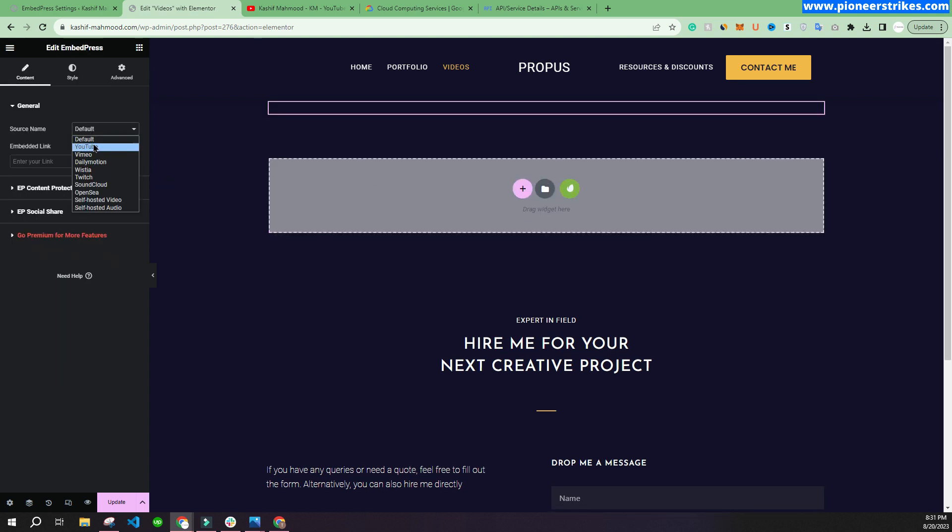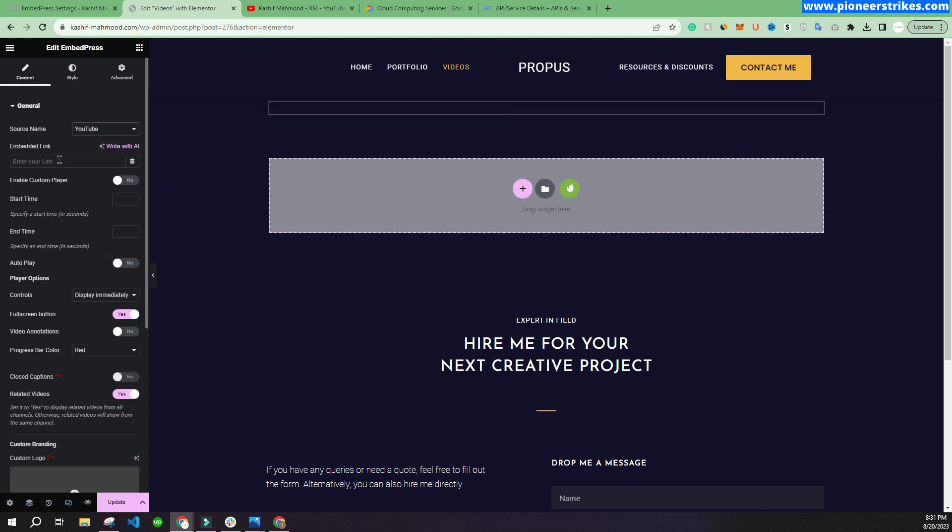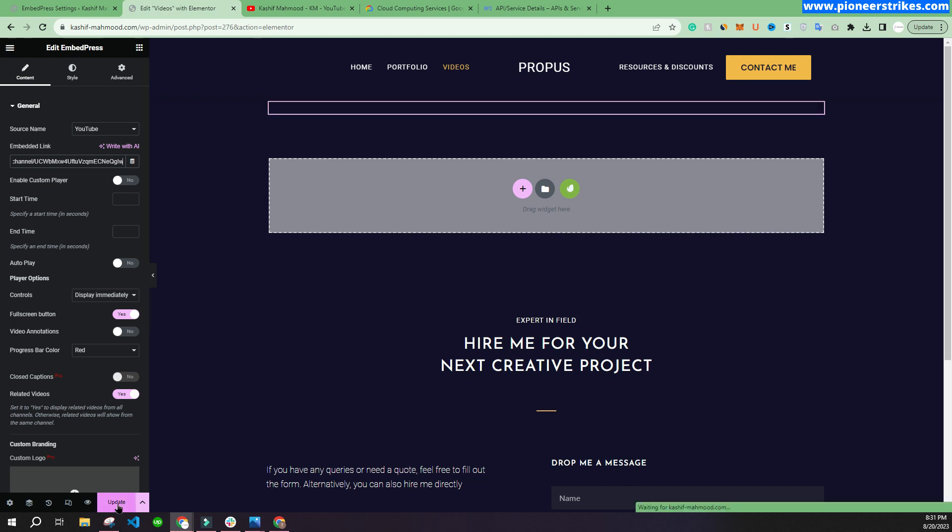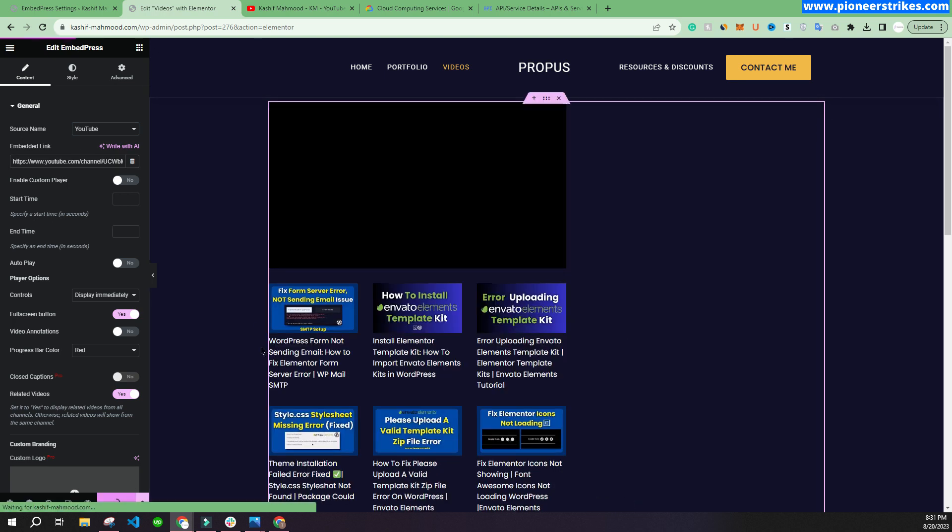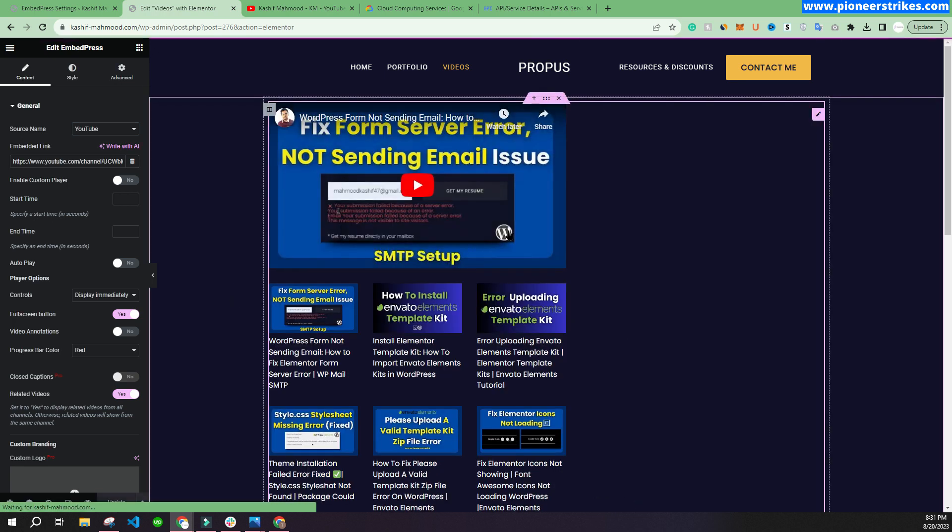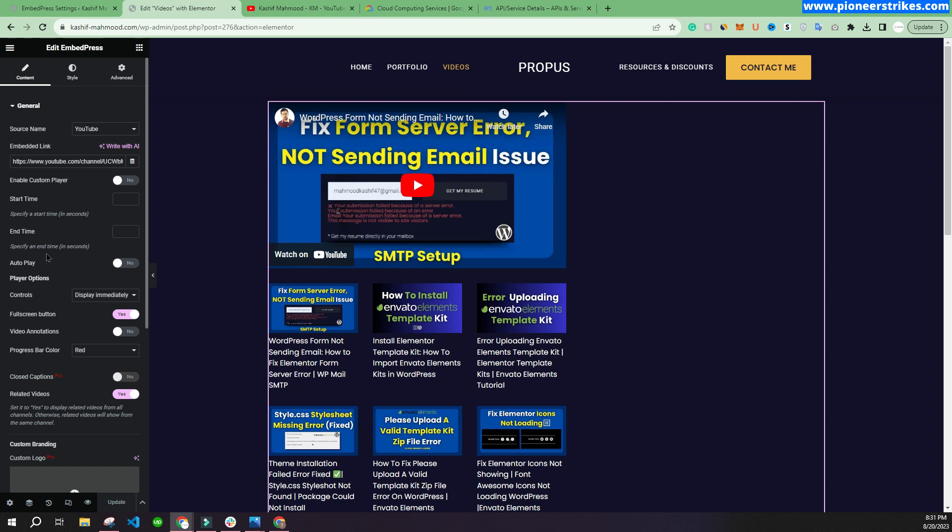Here you can select YouTube and enter the link. You can click on update. Now here you can see it.